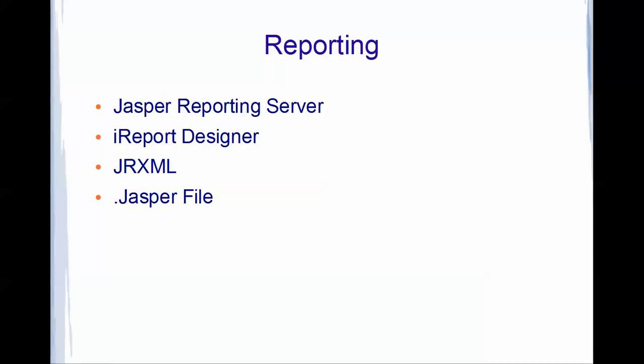To start with, the Jasper Reporting Server is there. There is a Jasper online deployment scheme where you could deploy your reports online. Jasper reports are basically defined into an XML file. That is called JRXML, the Jasper XML.